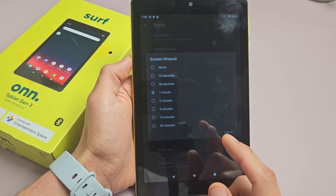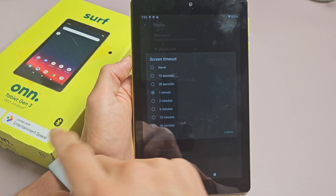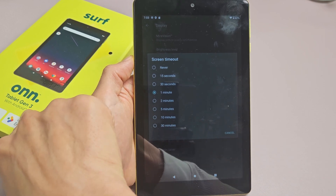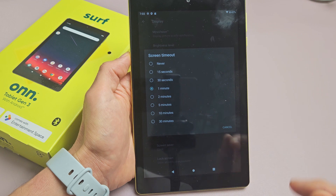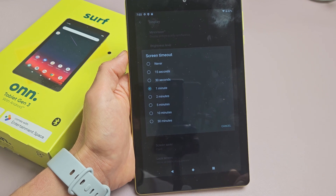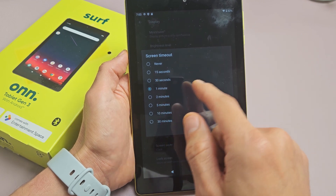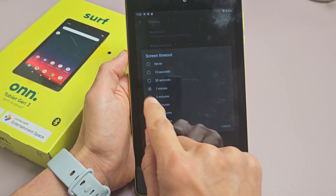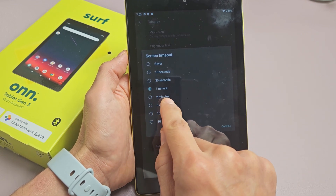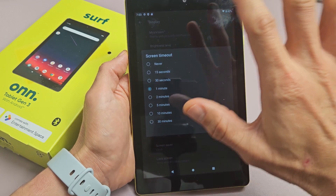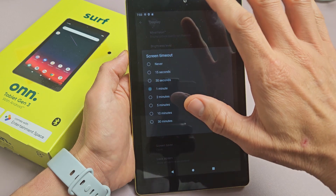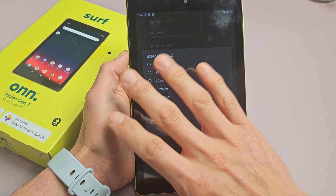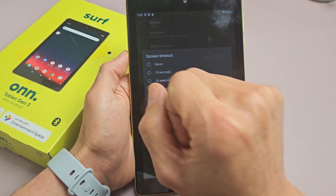I'm going to show you how to change the screen timeout on the OnePlus Tablet third generation. This is an 8-inch, but this should work for other models as well. Basically, with the screen timeout, by default it's at one minute. After one minute of no activity, it'll turn dim, then it'll turn black and lock.